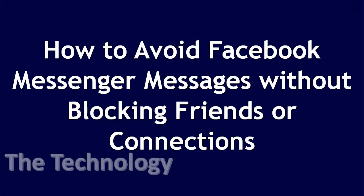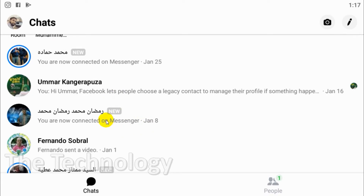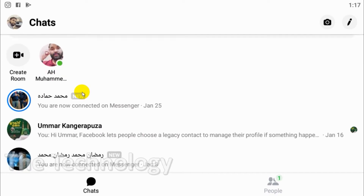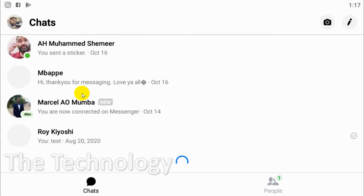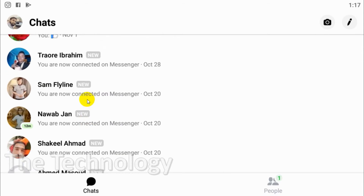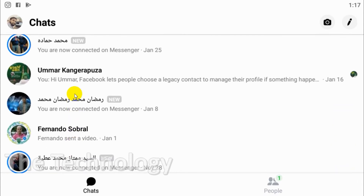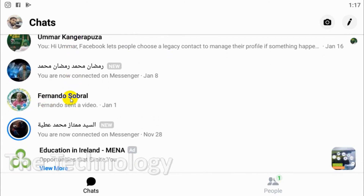Hello everyone, welcome back to my YouTube channel. In this video I'm showing how to avoid Facebook Messenger messages without blocking friends or connections. There are situations where you don't want to block your contacts but you don't want to receive messages and you don't want to get notifications. In that case, you can just ignore the messages. I'll show you how to ignore messages.